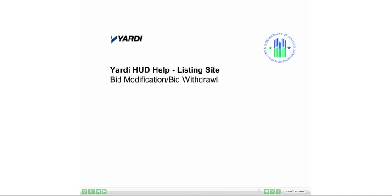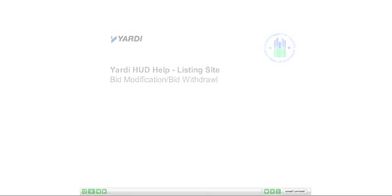That concludes our demonstration on how to use the listing site to modify or withdraw bids.